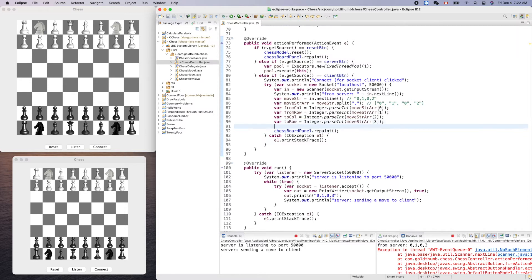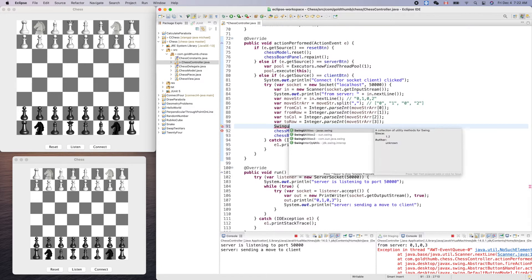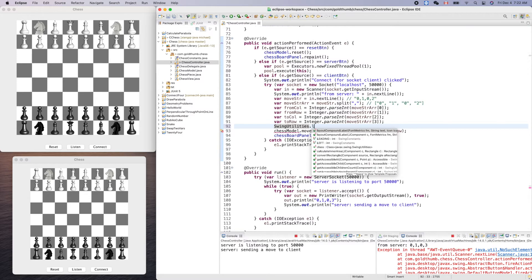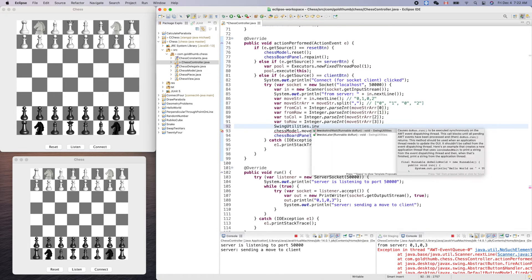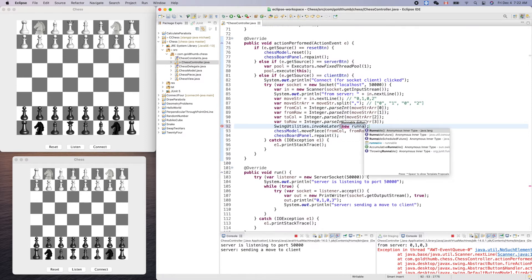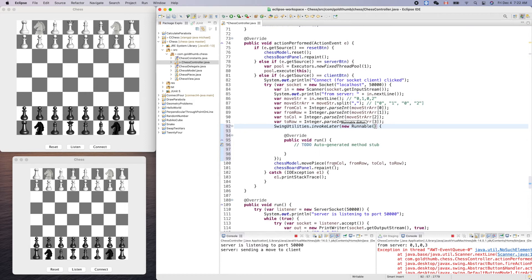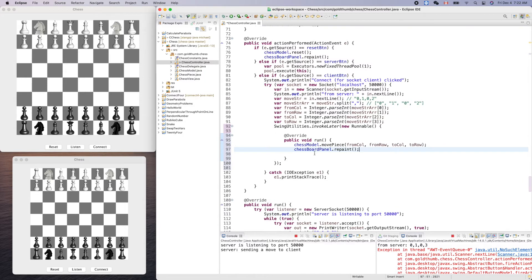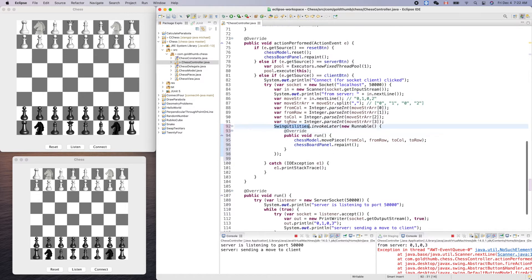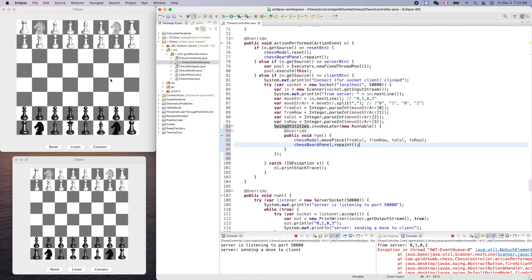What we have to do is SwingUtilities.invokeLater. Here we provide a runnable, so we can new Runnable. We can put our code here, then it's safe. Remember, very important: we always update the UI from the UI thread. Thanks to the utility provided by Swing. This way we are sure this code will be run inside the Swing UI thread. It will create asynchronously. Now let's try it again.